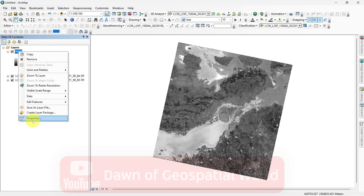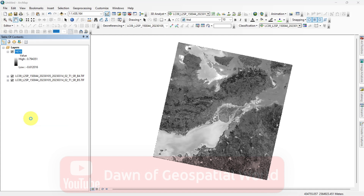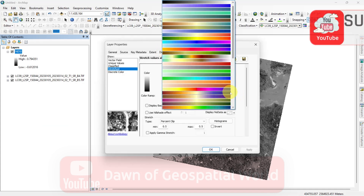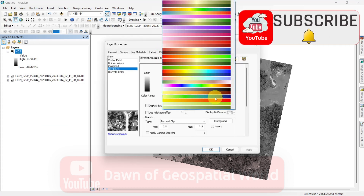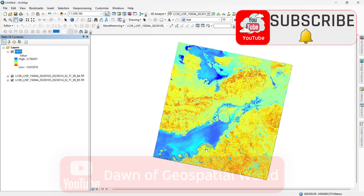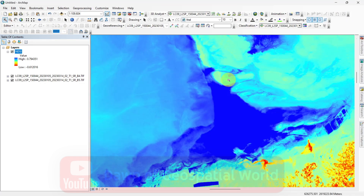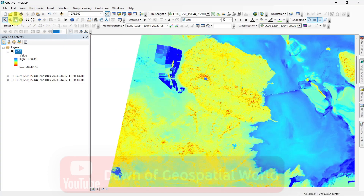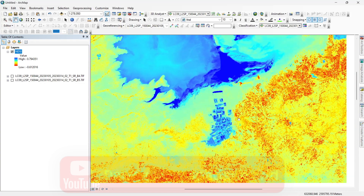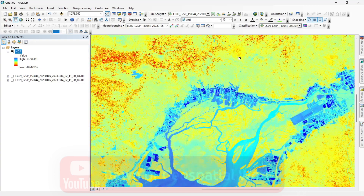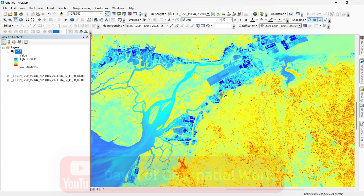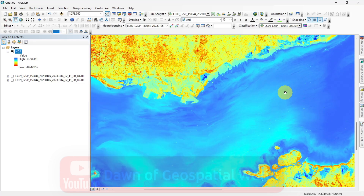After processing, change the symbology. Here you can detect saline areas more effectively than in QGIS. In this result, all hypersaline areas are in dark blue and low saline areas are in red. All these small dark blue fields are salt production fields.